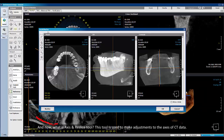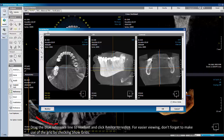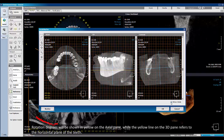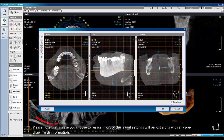What is the Axis and Reslice tool? This tool is used to make adjustments to the axis of CT data. Drag the blue reference lines to readjust and click Reslice to reslice. For easy viewing, don't forget to make use of the grid by checking Show Grids. Rotation degrees will be shown in yellow on the axial pane, while the yellow line on the 3D pane refers to the horizontal plane of the teeth. Please note that if you choose to reslice, most of the layout settings will be lost, along with any pre-drawn arc information.